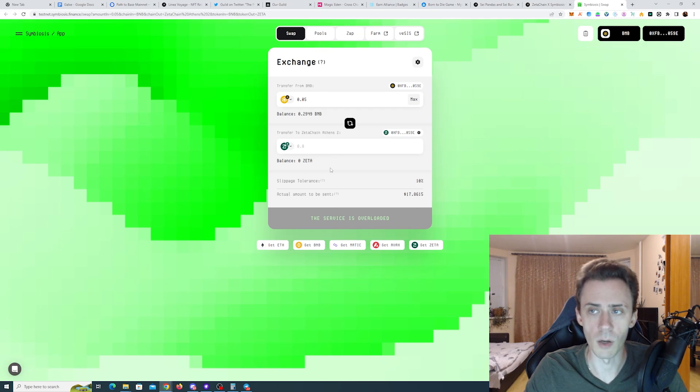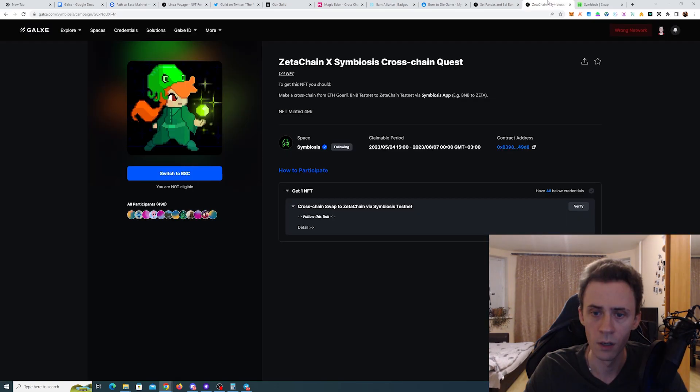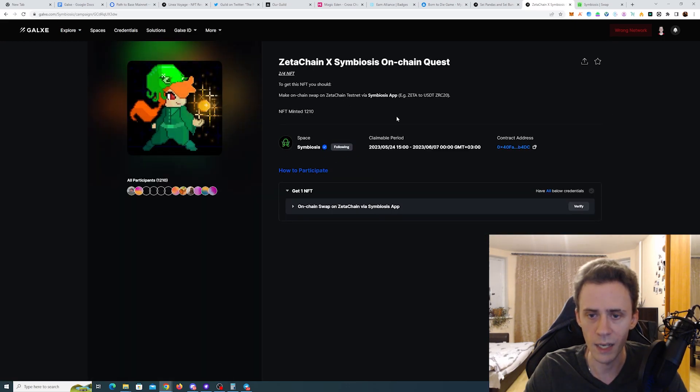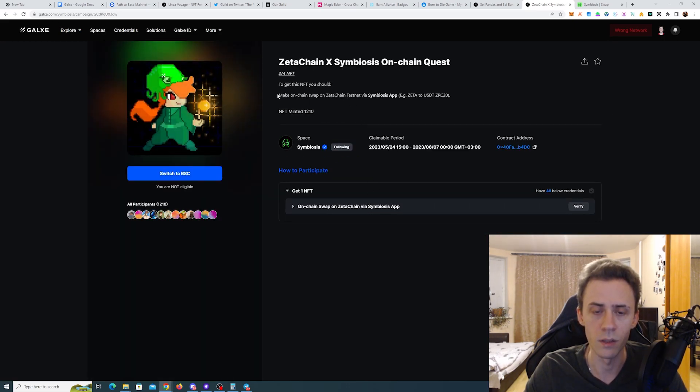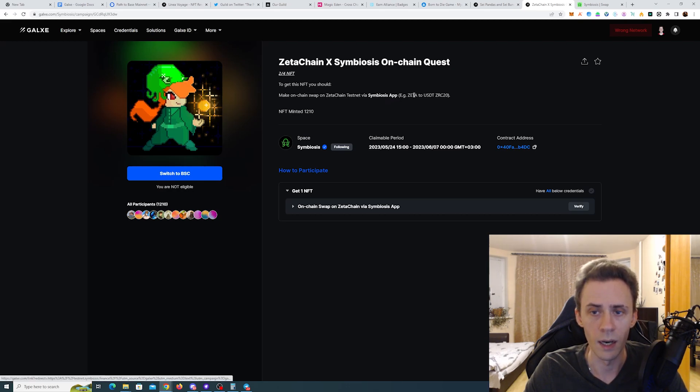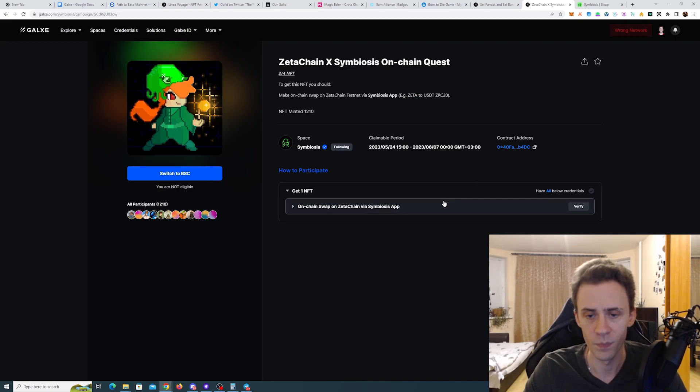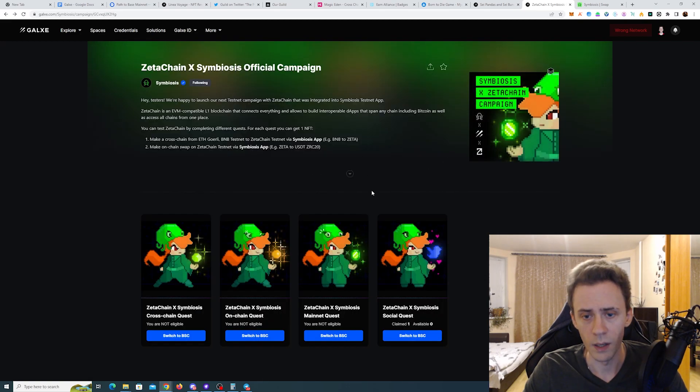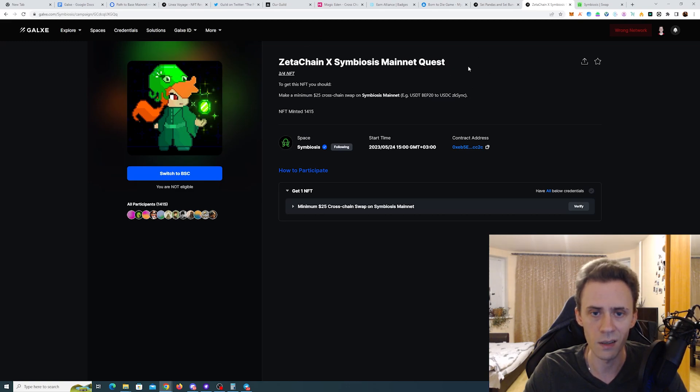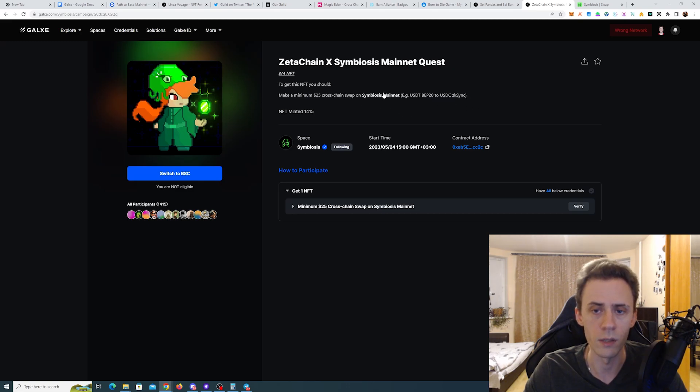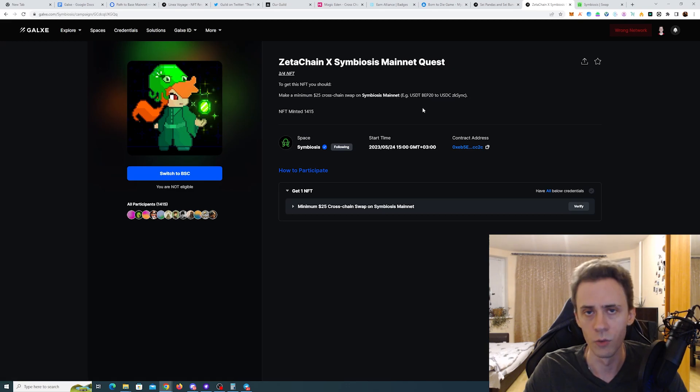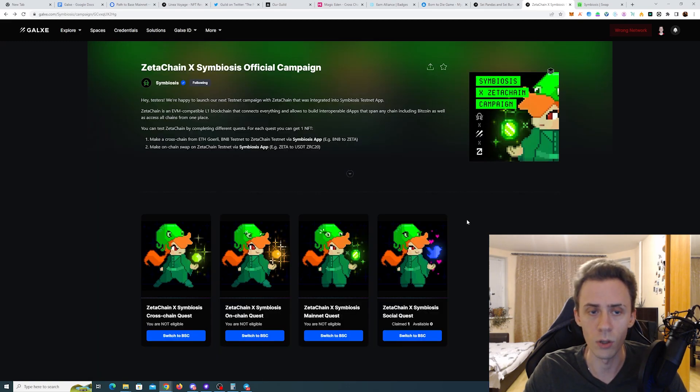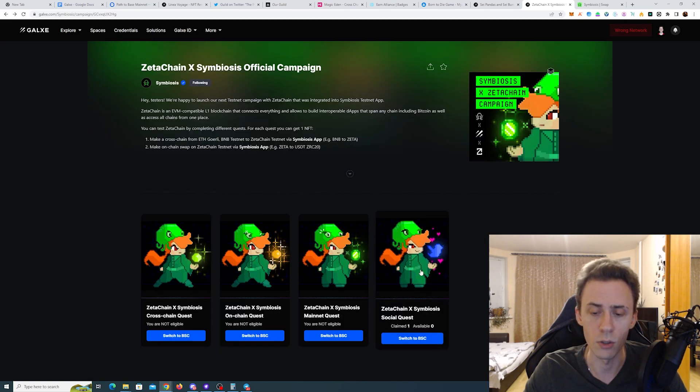Once you do the swap, you will have some amount of Zeta tokens, and we'll need these tokens for the second quest. In the second quest it says we need to make an on-chain swap on Zeta Chain, for example swapping Zeta to USDT or swap USDT to Zeta, doesn't matter. We need the tokens from the first step. Then the third quest is actually on the mainnet. This has nothing to do with Zeta. You just need to do a $25 USD worth of assets cross-chain swap on Symbiosis mainnet. For example, swap USDTs on Binance to USDCs on zkSync. As always, gas is not covered here, so expect to pay for gas on Binance Smart Chain.